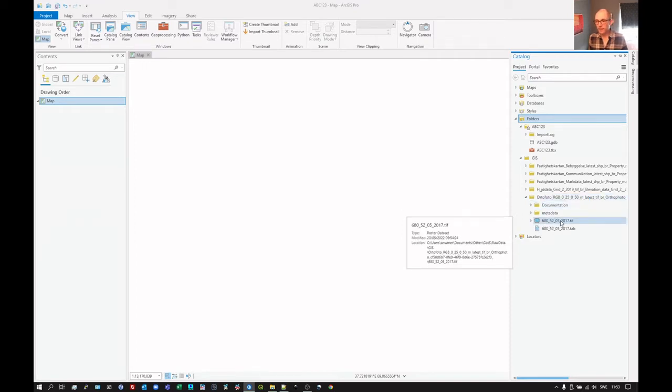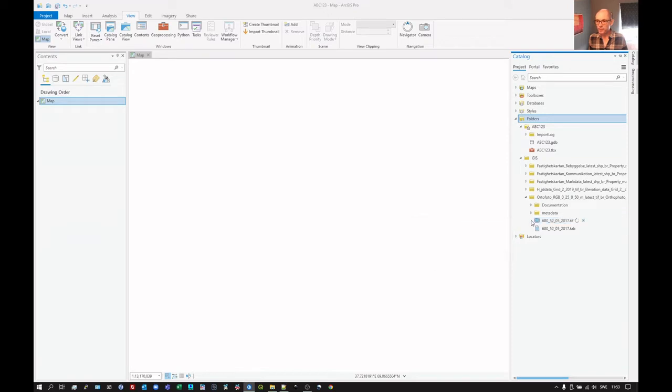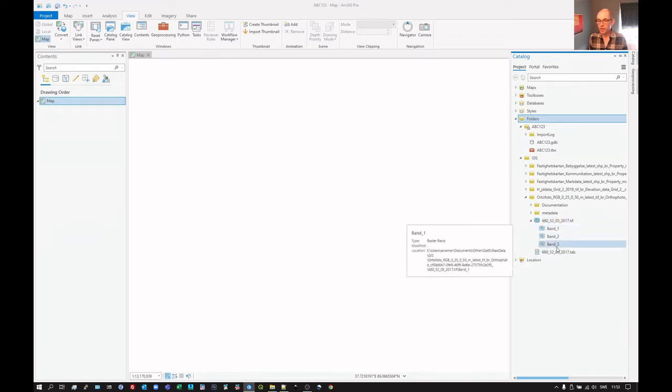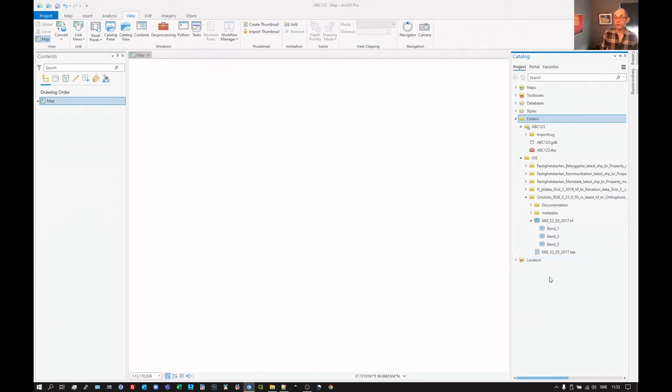It's a TIFF and if we click there, we can see it consists of three bands. So it's an RGB image, red, green, blue. It's a true color image.